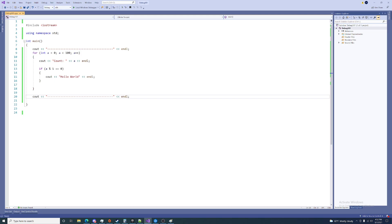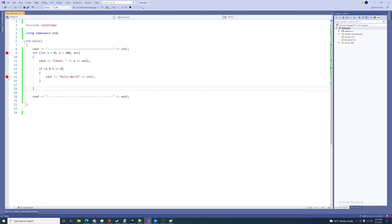The next thing we can look at within the debugger is breakpoints. To set a breakpoint, you go to the side of your window and set these red dots — just left click in that area. Let's put one right here so that when we enter into our for loop, we pause the execution of our program. We'll look at the state of our application, and when we continue, we'll run until we hit the next breakpoint.